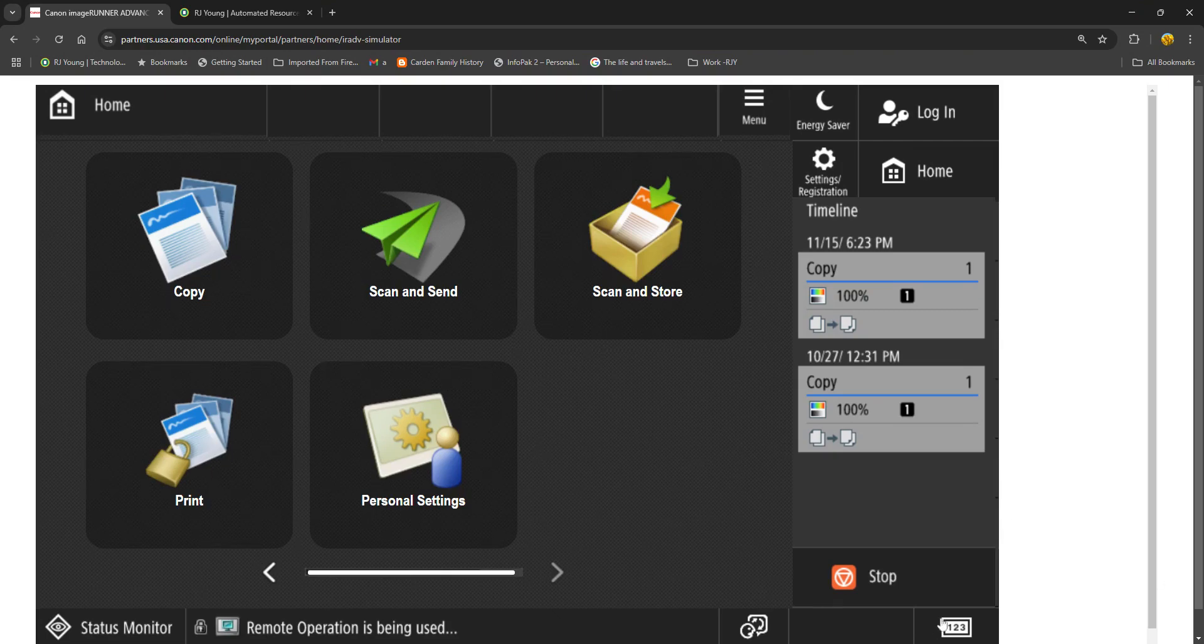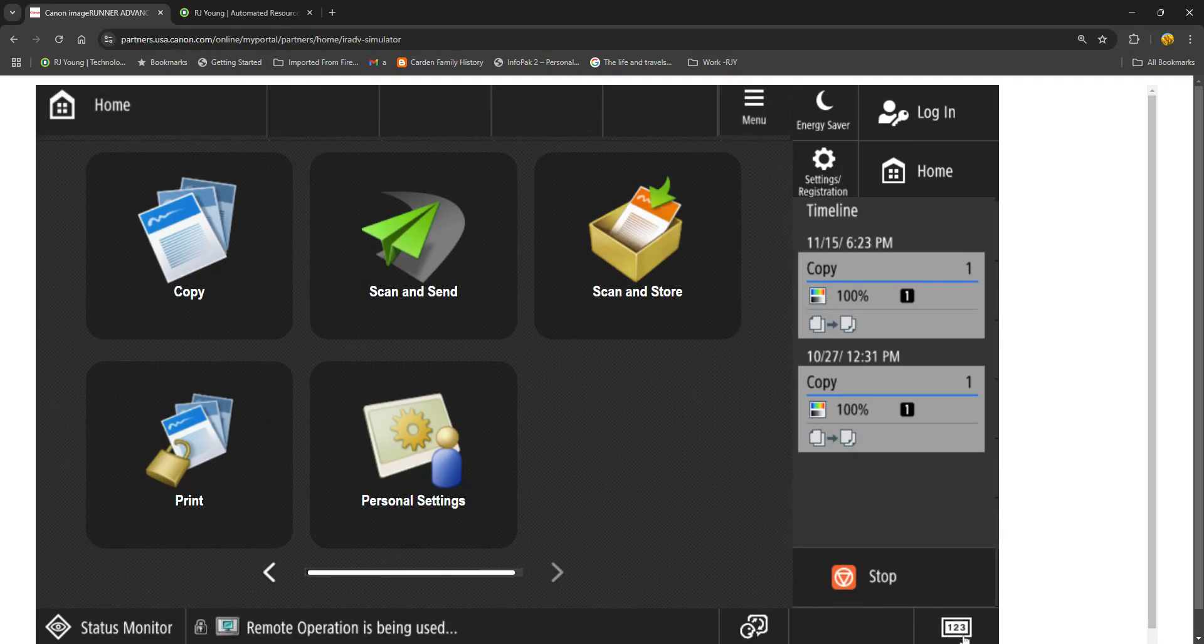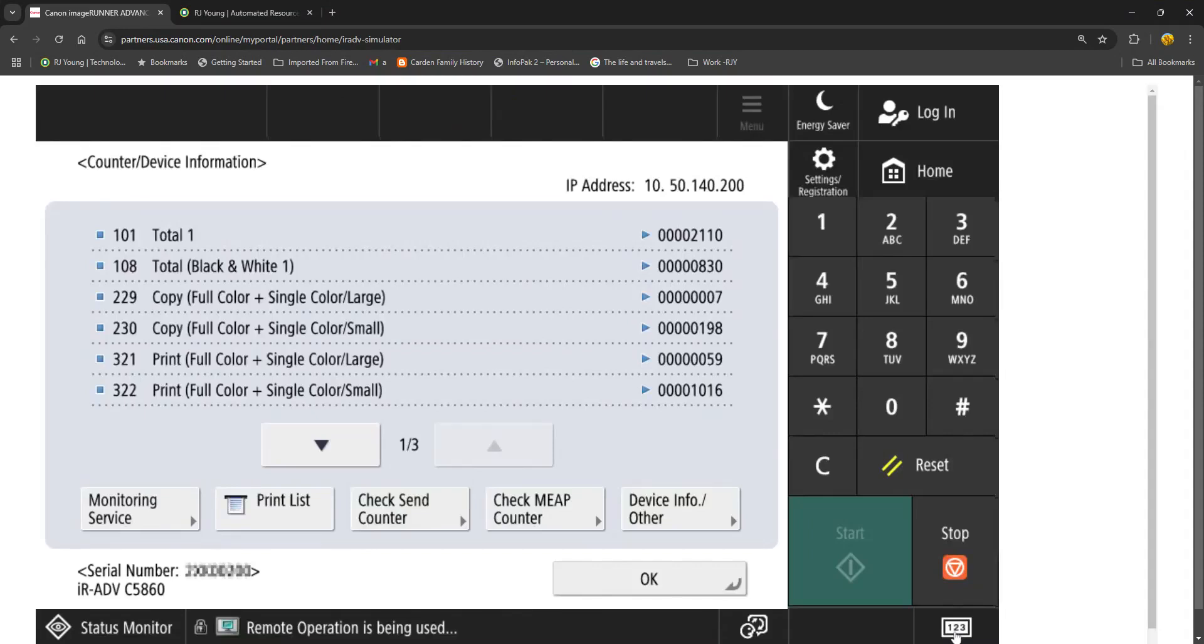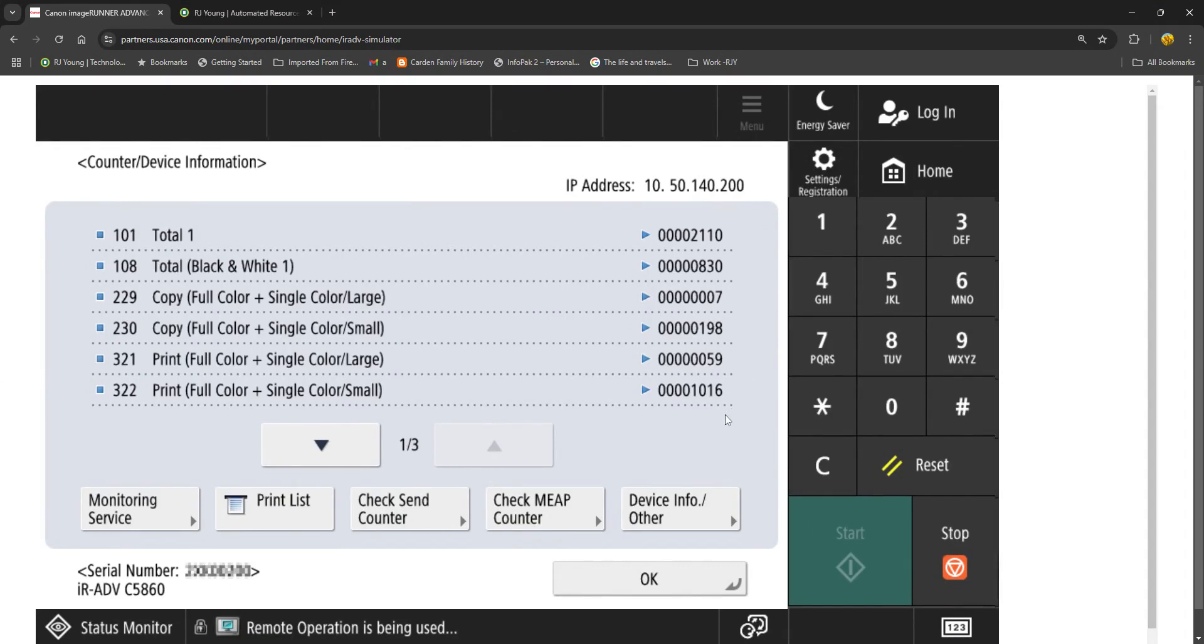Over on this right hand corner you see this little button that says one two three. If you tap on that button you will get your meter readings and counter information.